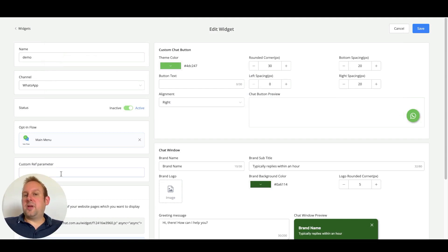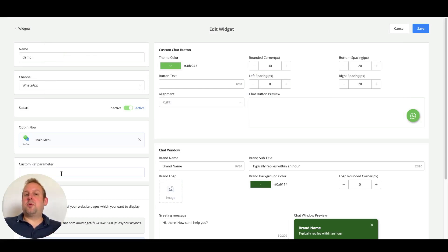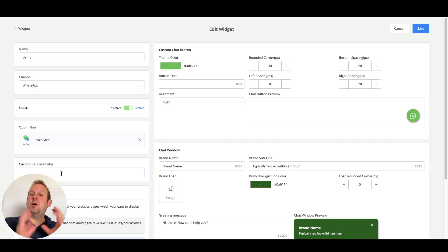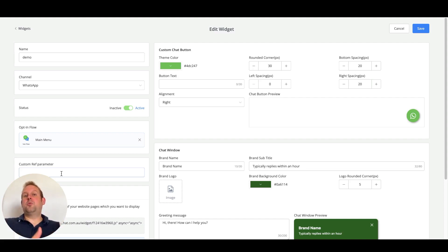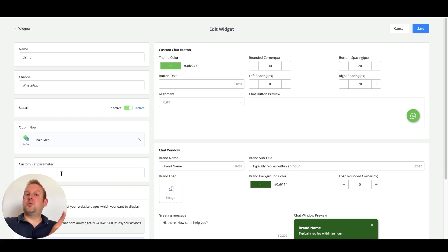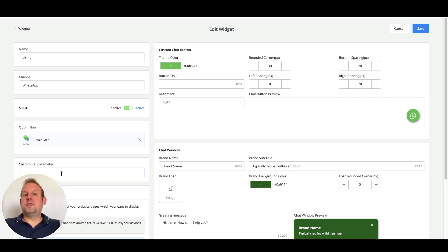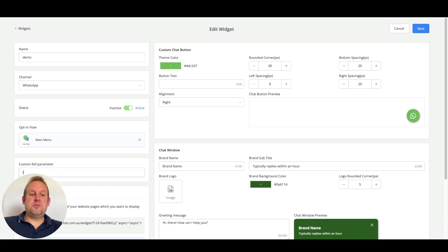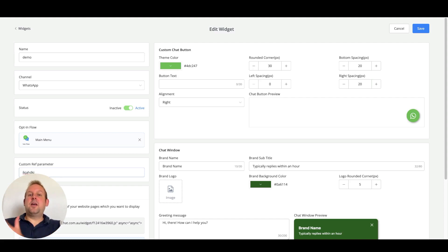You can also set up a custom ref parameter. And inside this custom ref parameter, this will be the only thing that is shown when referring a user from your chat widget over towards the WhatsApp conversation itself. So anything that you fill in here will display after the forward slash start.